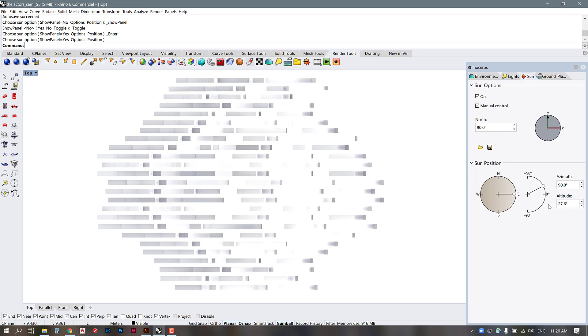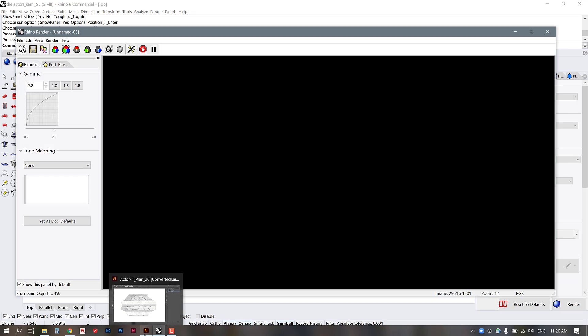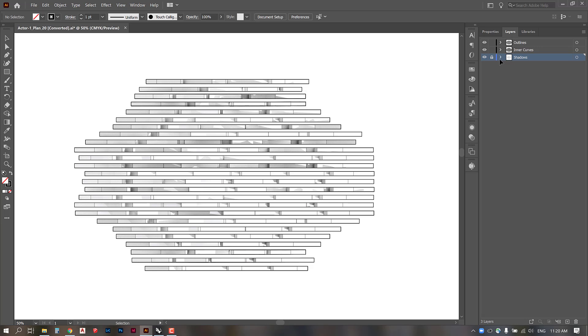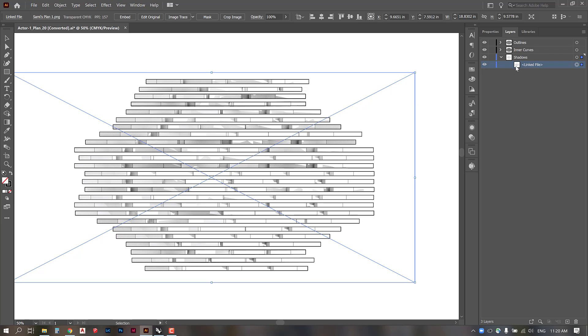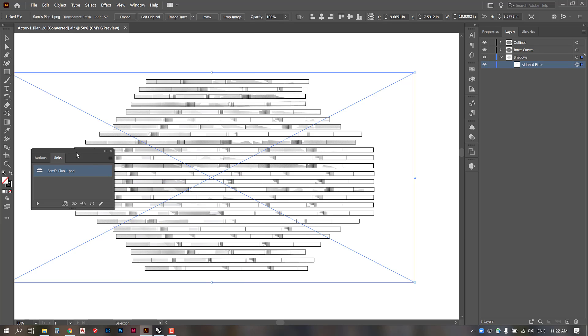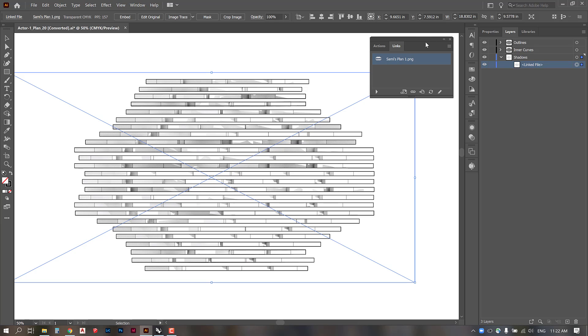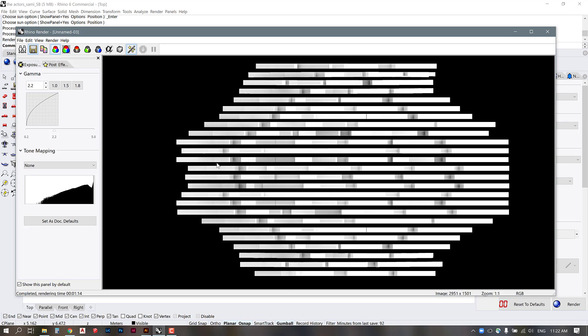As that's rendering I'm going to go back to Illustrator and I think that what we could do is make this so this is a linked file. I'm wondering if we can make this into something that could just be replaced instead of having to resize that file again. Okay so it looks like there's a links palette here which is what we can use to replace the image file once the new one is done rendering so it looks like that's finished and I'm going to save this file.